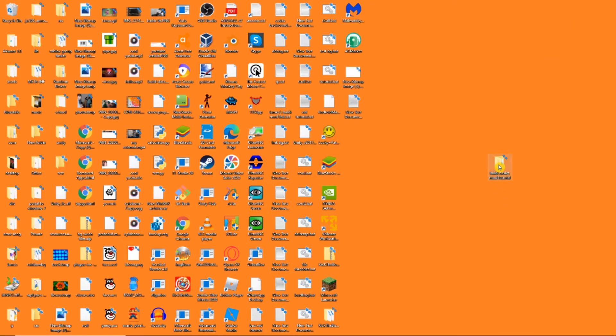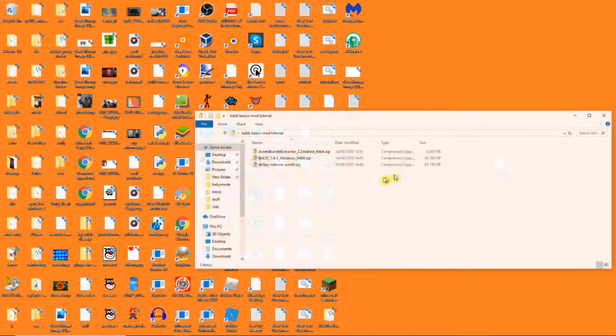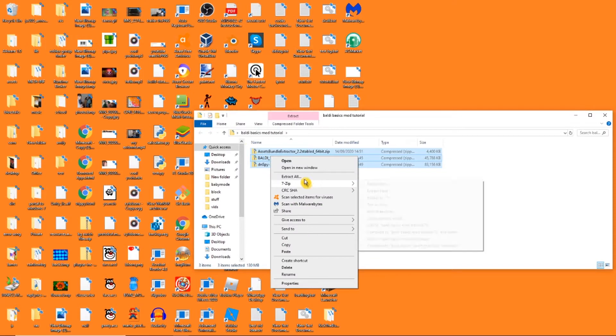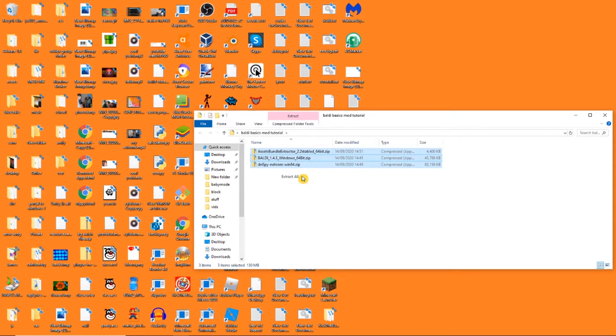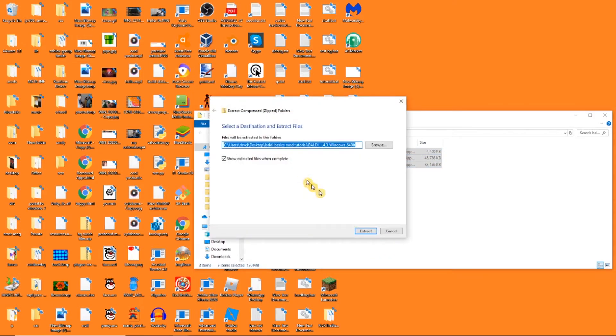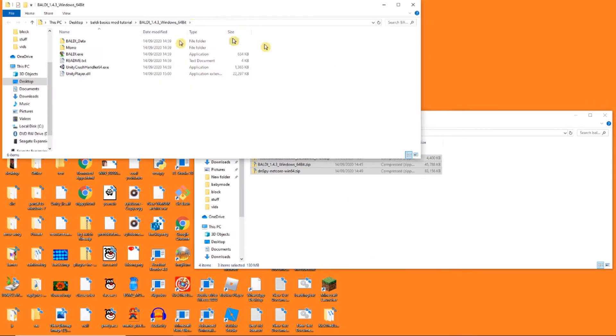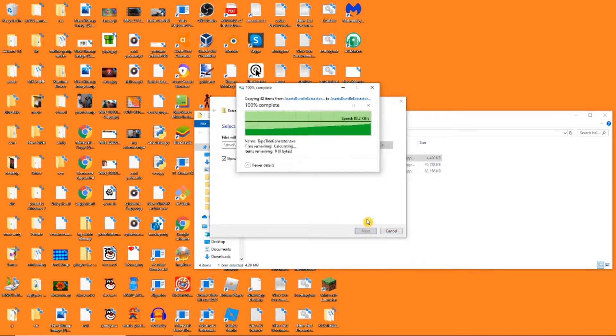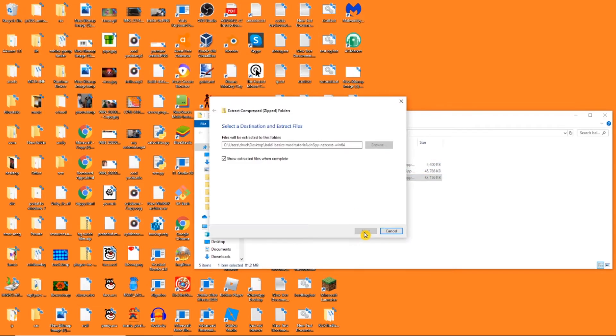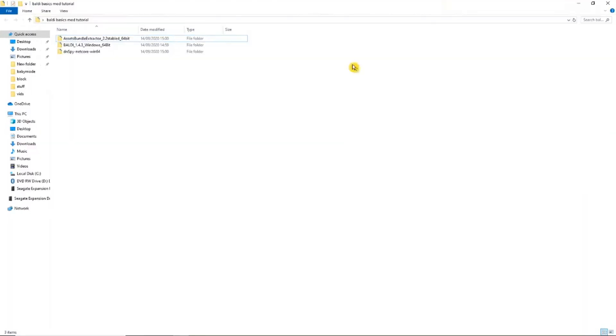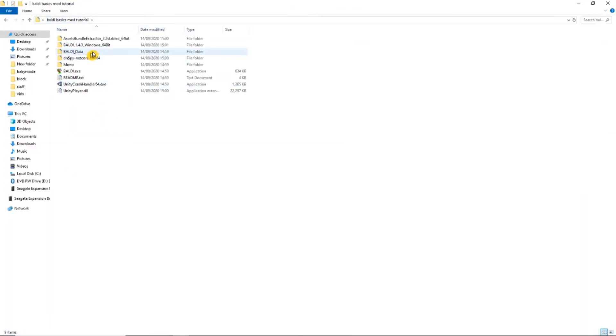Now let's mod our game. Extract all files one by one. I have finished extracting all files.